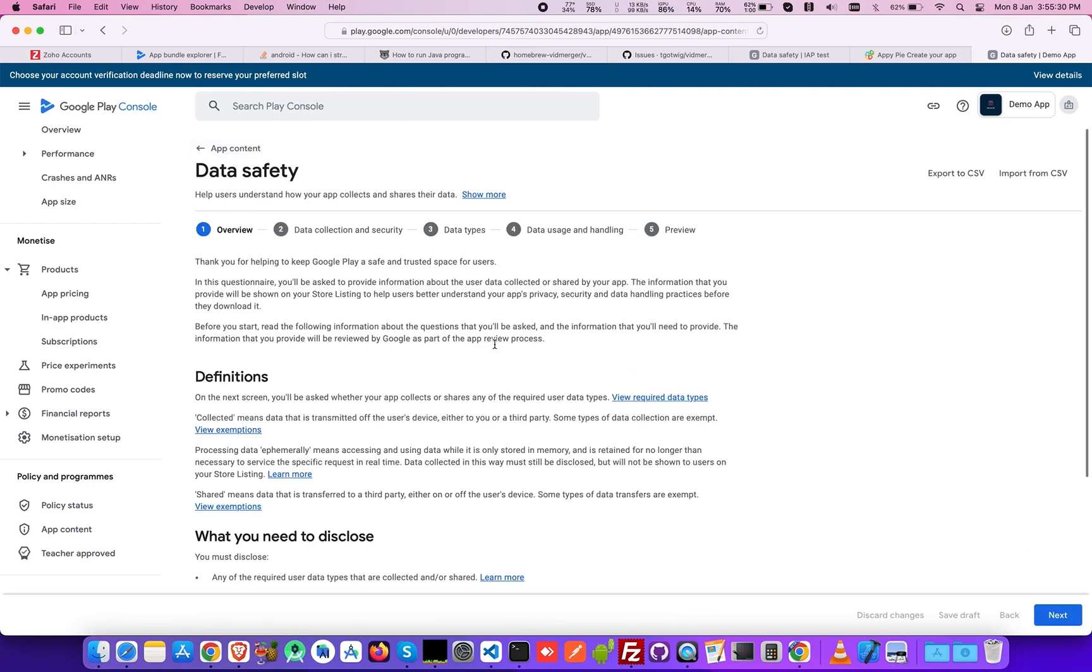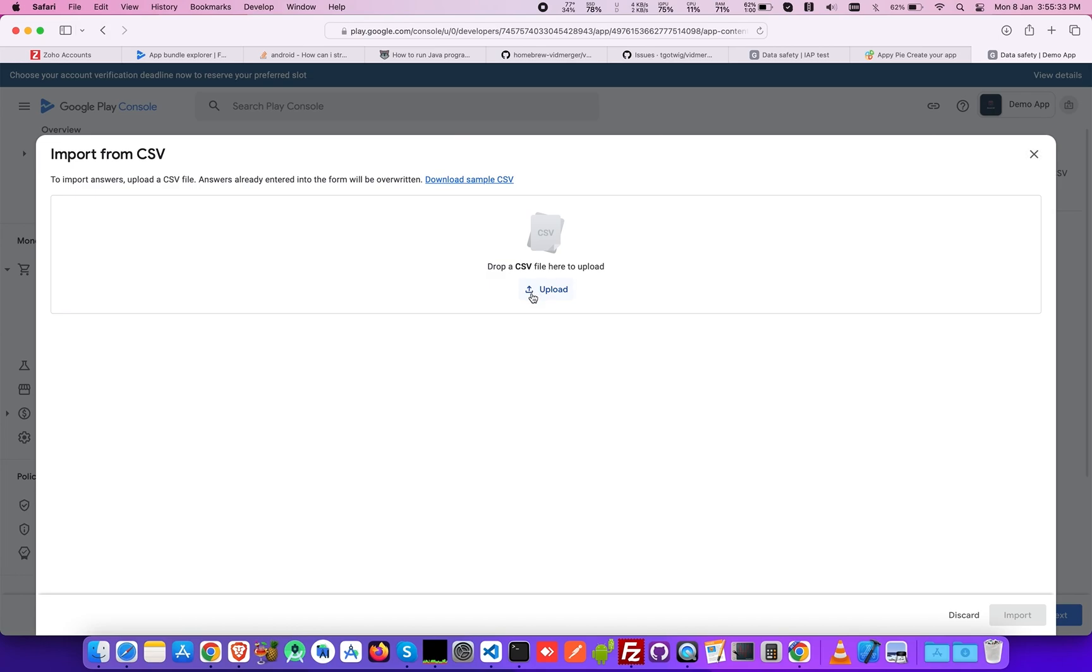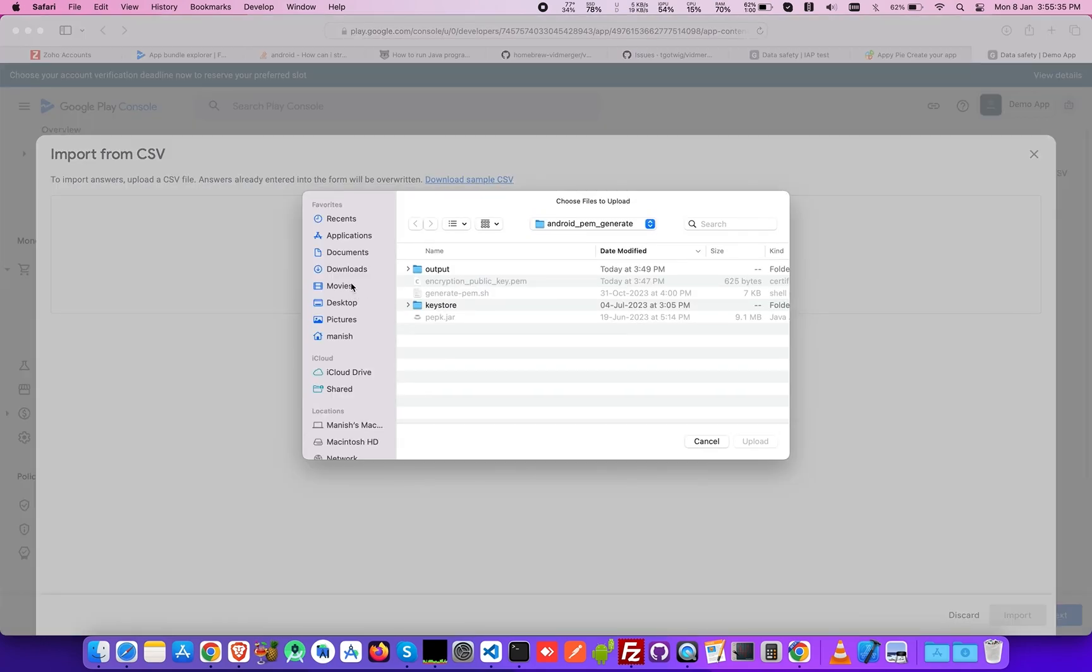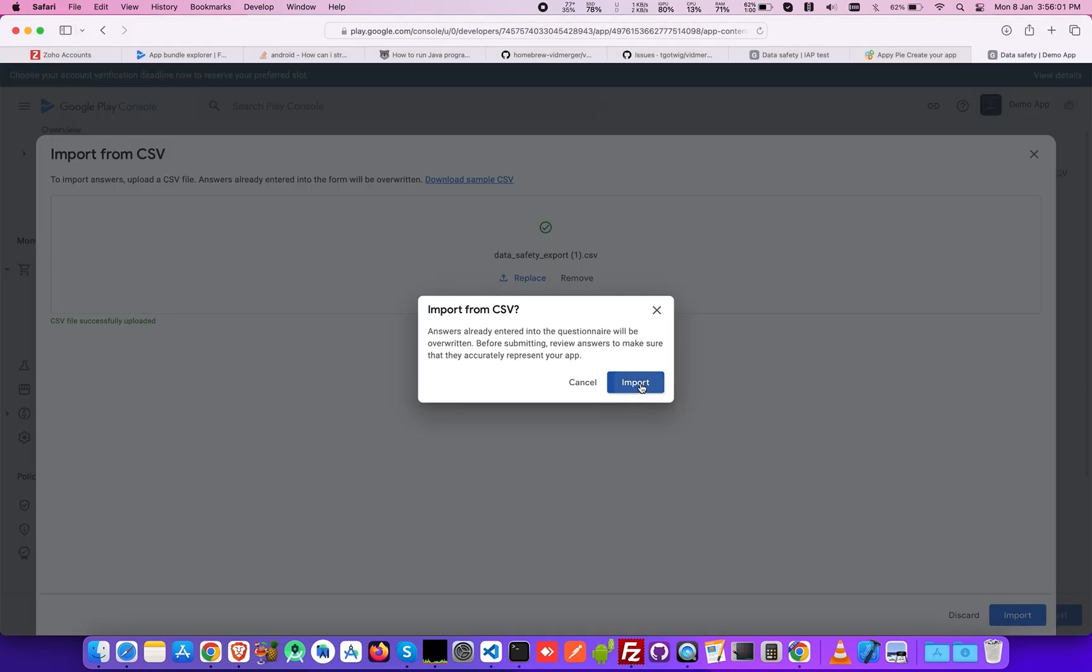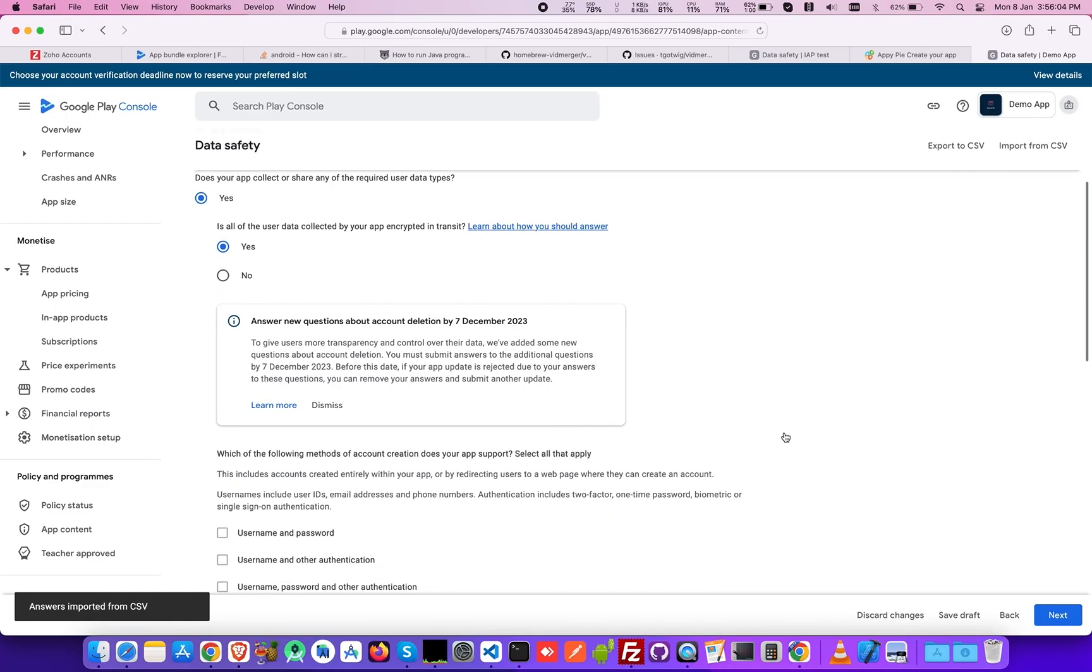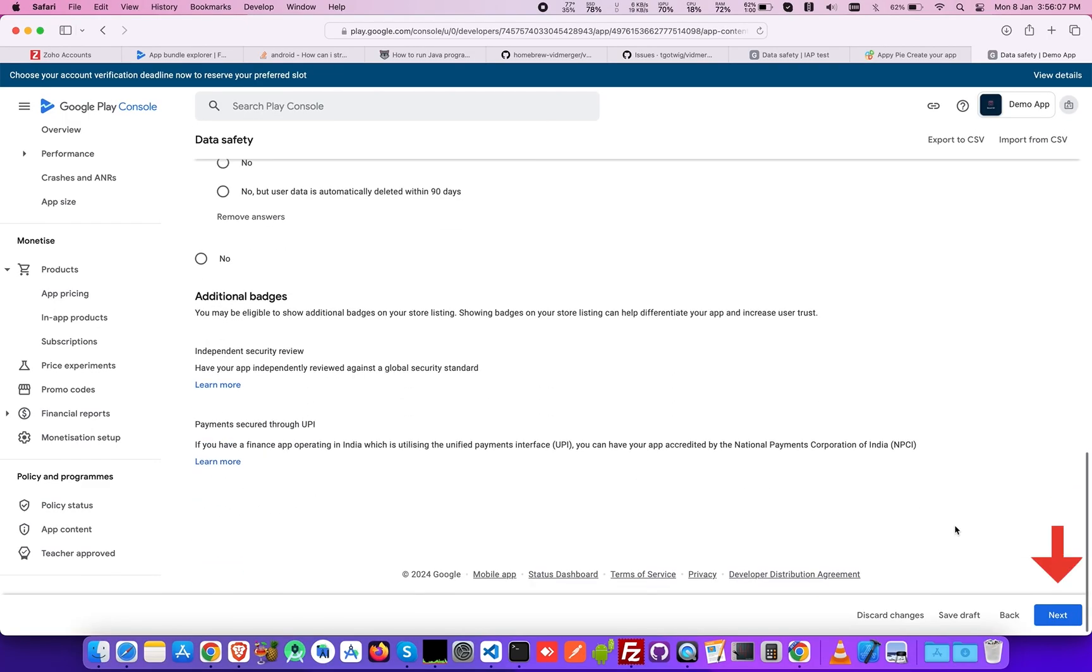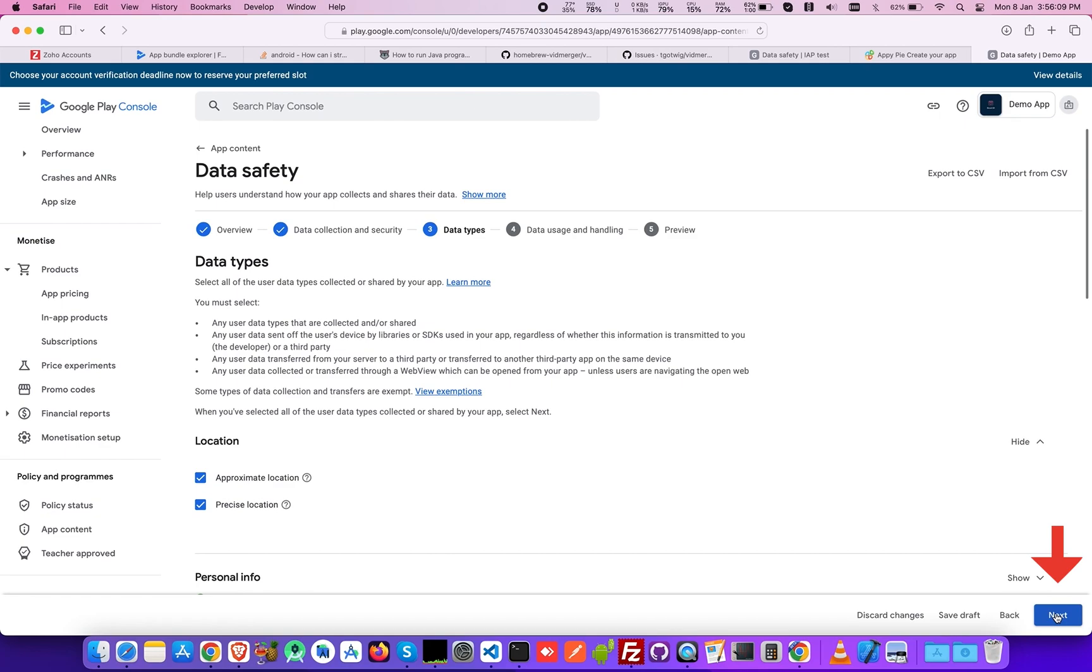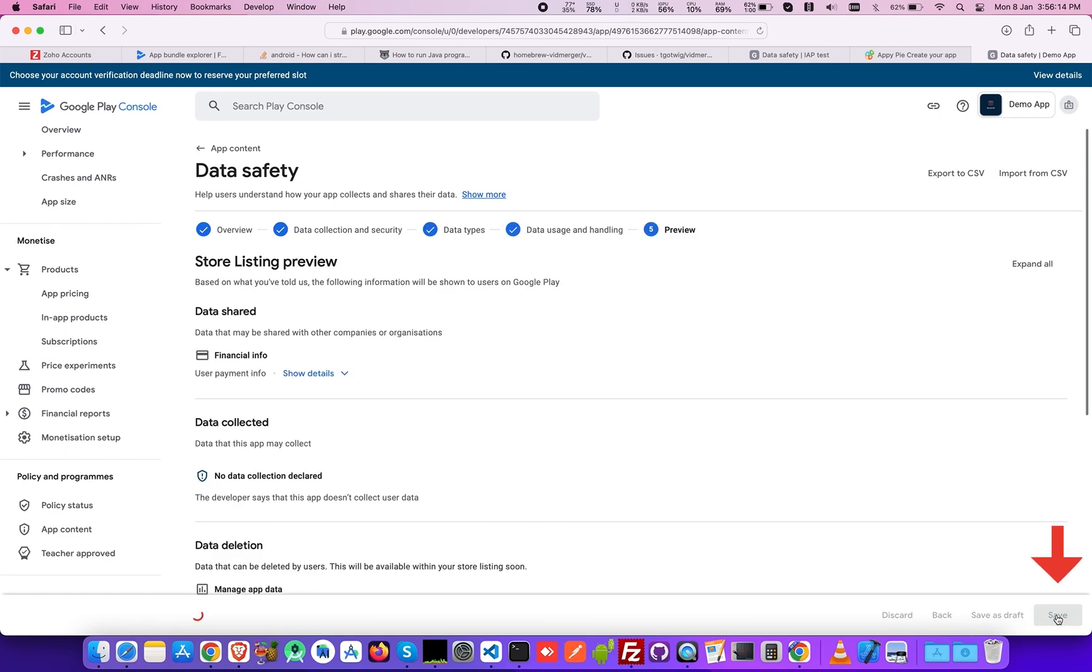In the Data Safety section, you need to have a CSV file of your data safety policies, which need to be uploaded. Click on Import from CSV at the top right corner and upload the CSV file, then select Import. Please note you can get your CSV file from AppyPi's Publish App section on your AppyPi Dashboard. Upon importing the file, click Next. Keep selecting Next till you reach the Preview section and then click Save.